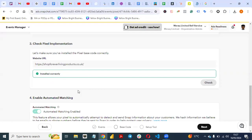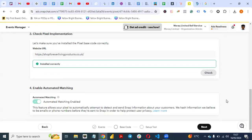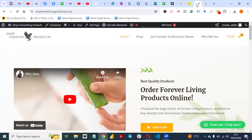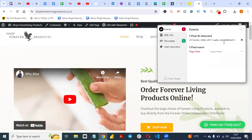You can see it's telling us the pixel is installed correctly on this website. It has confirmed it's installed properly. Once you open your website with the Snapchat Pixel Helper active, you'll see 'one pixel ID detected,' confirming we've successfully installed the Snapchat pixel. If you have any questions, drop them in the comments below. Please like, share, and subscribe to my YouTube channel — thank you.